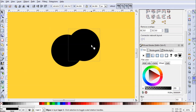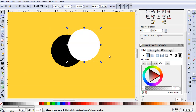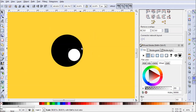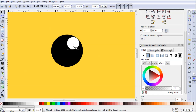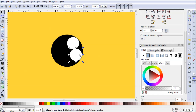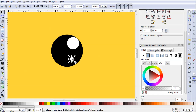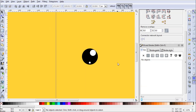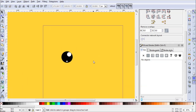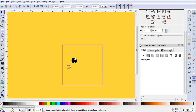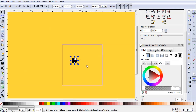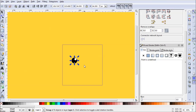Zoom in on this eye and let's add some reflections. Copy and paste another circle and make this one white — shrink it up and put it right there. Copy and paste another one even smaller, holding Ctrl to keep the aspect ratio. Now we have a little shininess in the eyes. The eyes are finished.